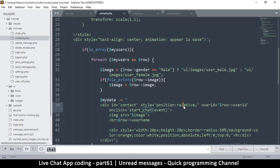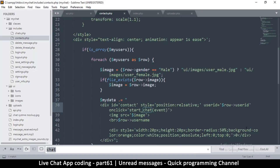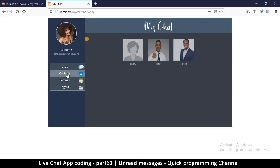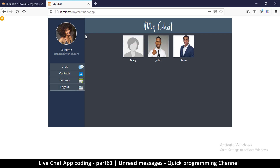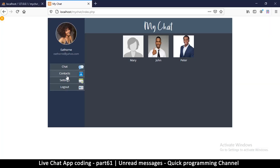Now let me demonstrate the difference. If I remove position relative from the parent div, the absolute child will position itself relative to the page instead of the parent. Once I add position relative back to the parent div, the indicator moves to the correct top corner of the contact item.